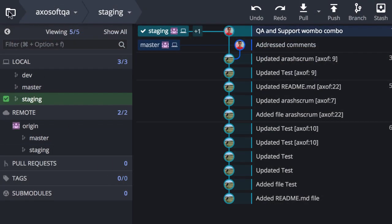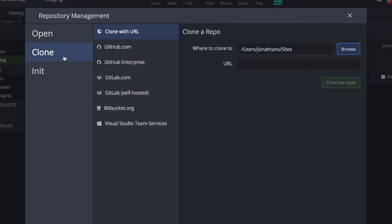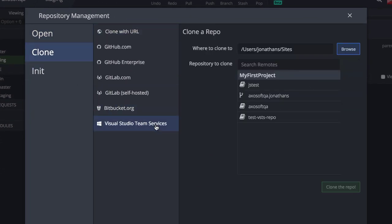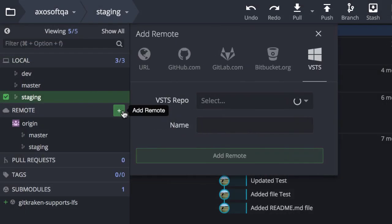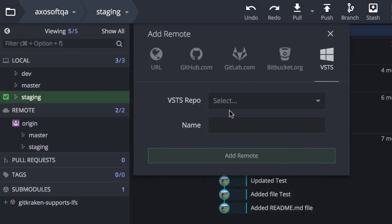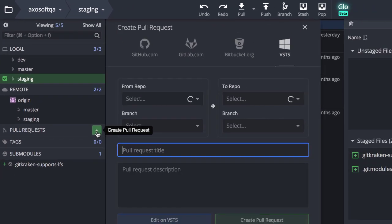Once the connection is complete, you can clone and initialize repositories onto your VSTS account. Additionally, you may now add or manage remotes or pull requests for any of your VSTS repos.